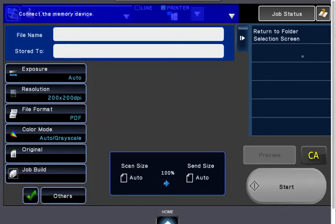Connect your memory device to the USB port on the front of the machine and touch Start. It will scan the file directly onto the USB.